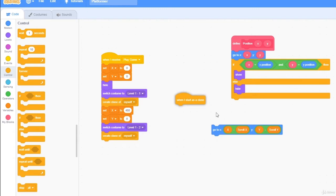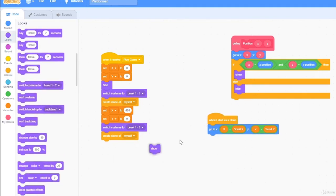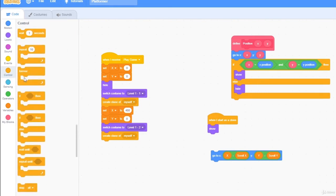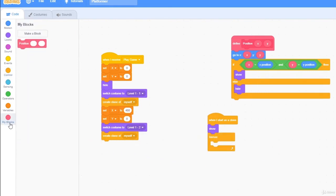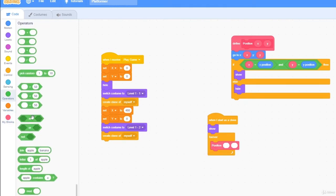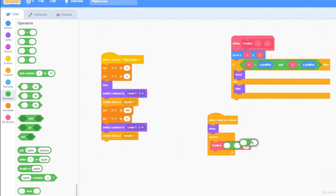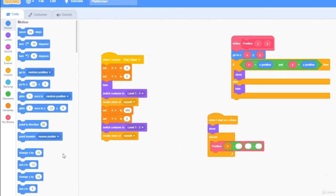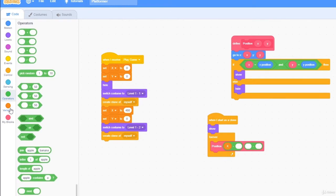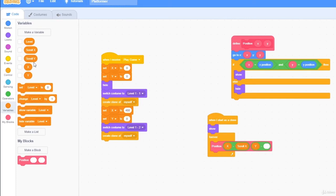Now, when I start as a clone, we want to show, and then forever, let me take out this block right here, position, and inside of here I'm going to put two minus symbols, x minus x, minus scroll x, and y minus scroll y.